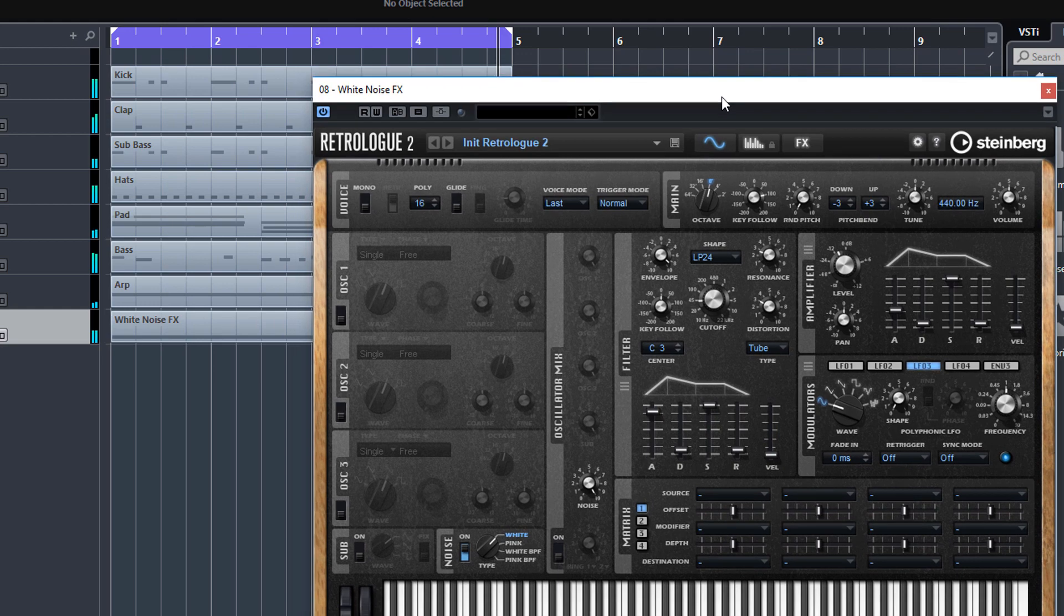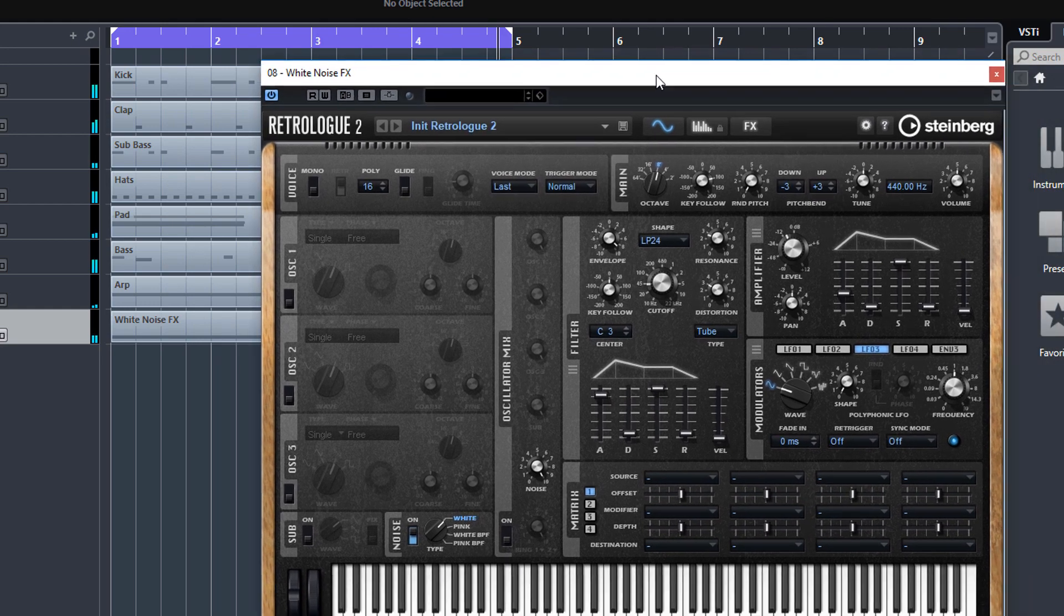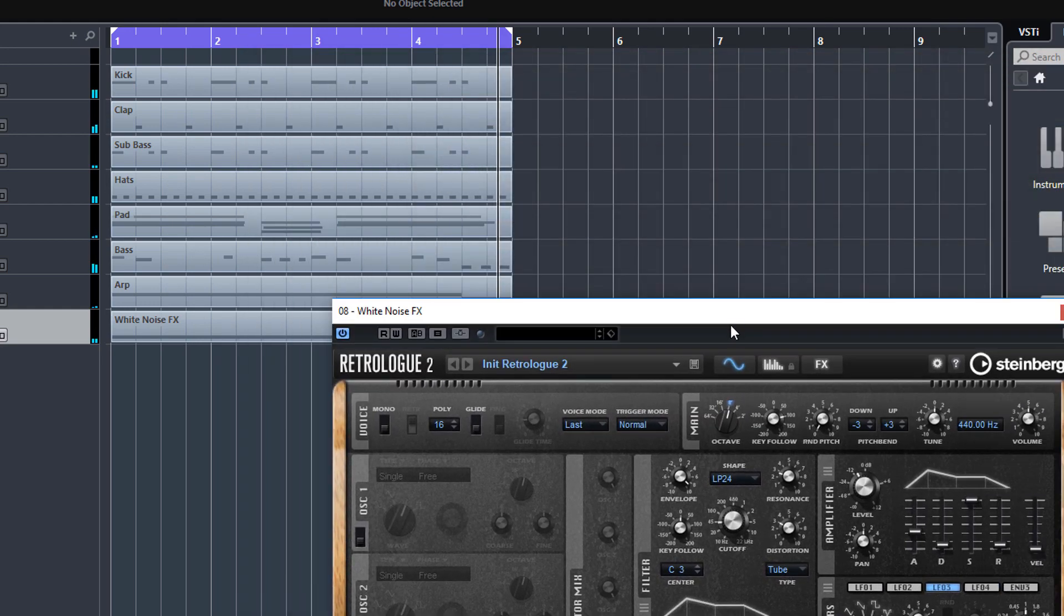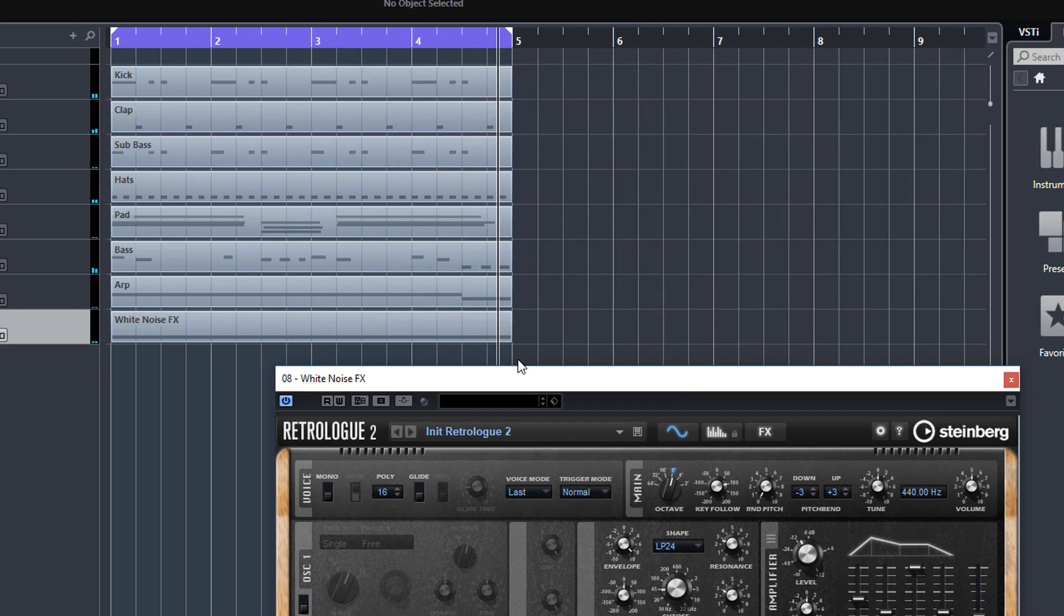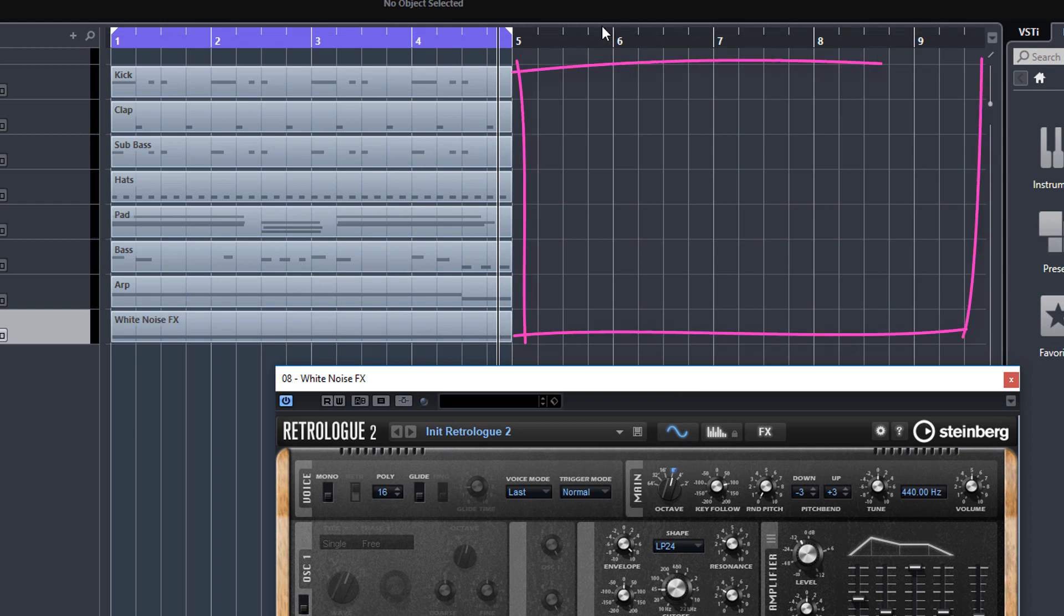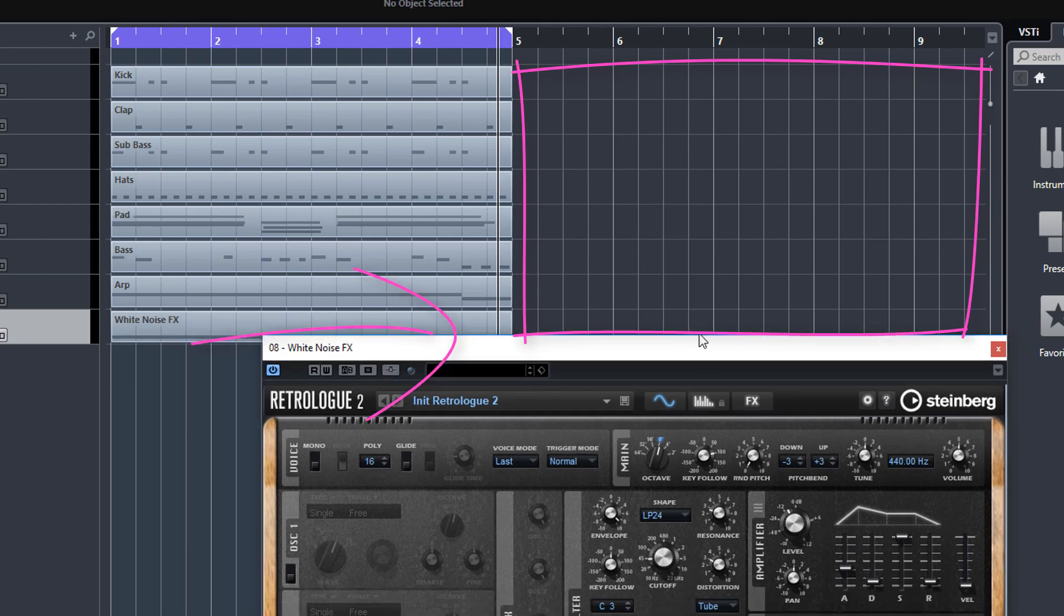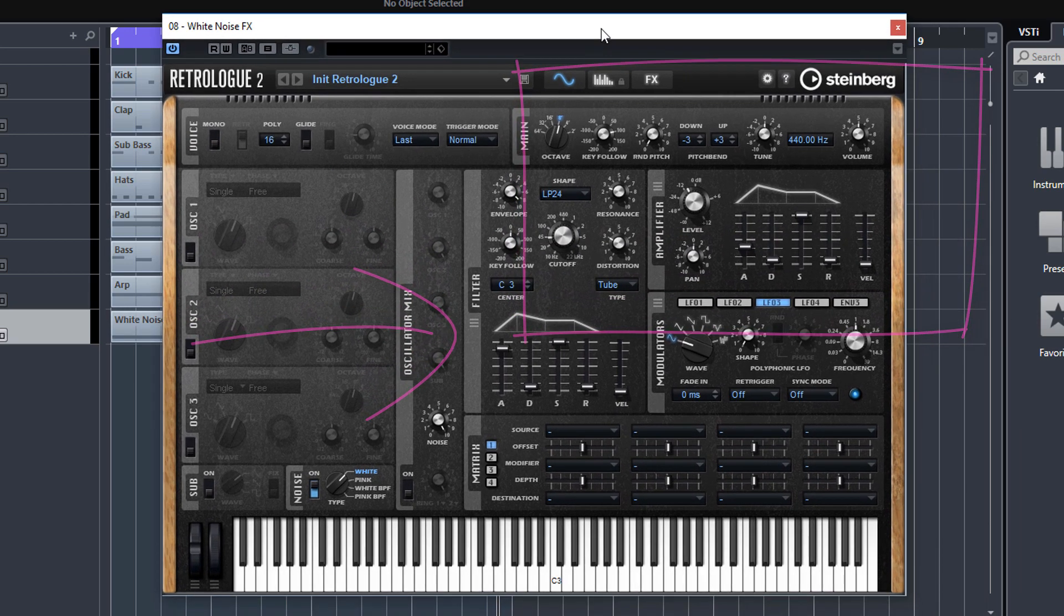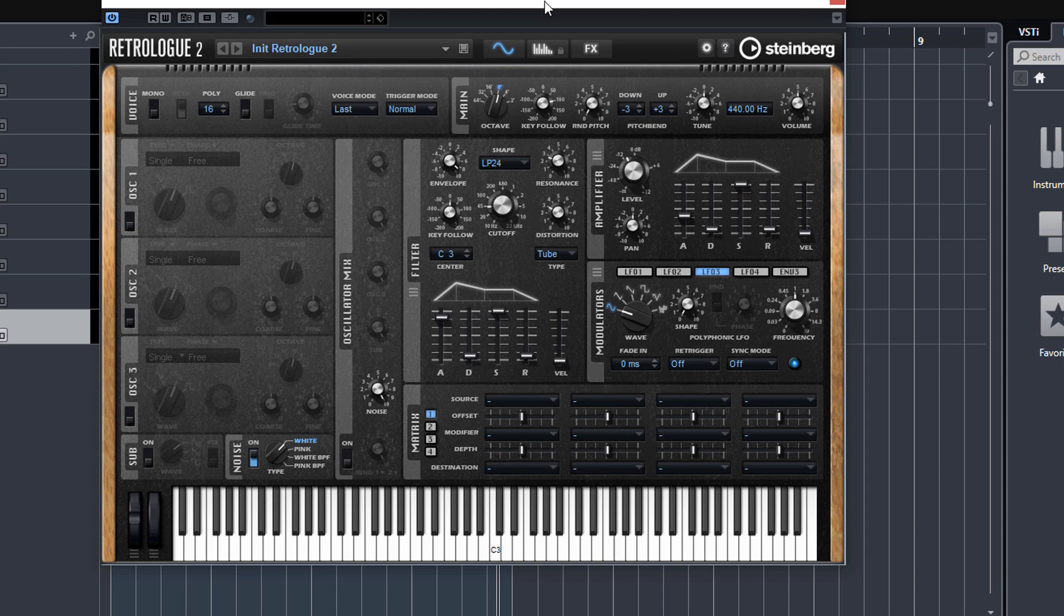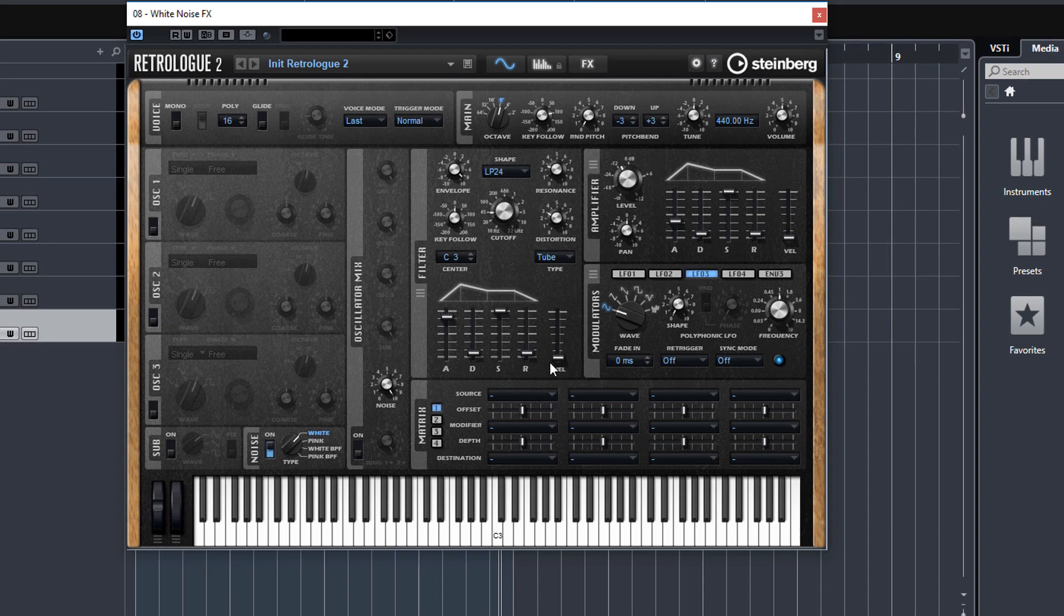What we're doing here is this would be a white noise riser to go on to the next section. If this was a real track, you'd have another section here, maybe the chorus or something, and this effect is just leading into that.